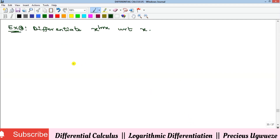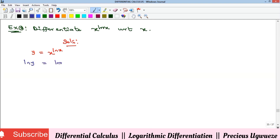Example 2 says to differentiate a function where x is raised to the power of ln x. Taking the ln of both sides, we get ln y equals ln x raised to ln x. The ln x in the exponent comes down as a multiplier, giving us ln y equals ln x times ln x, which is (ln x)². This is a product, so I'll treat it as u times v with u equals ln x and v equals ln x.